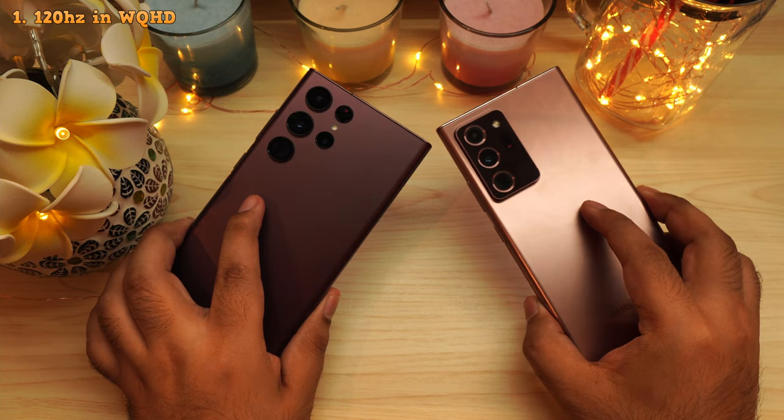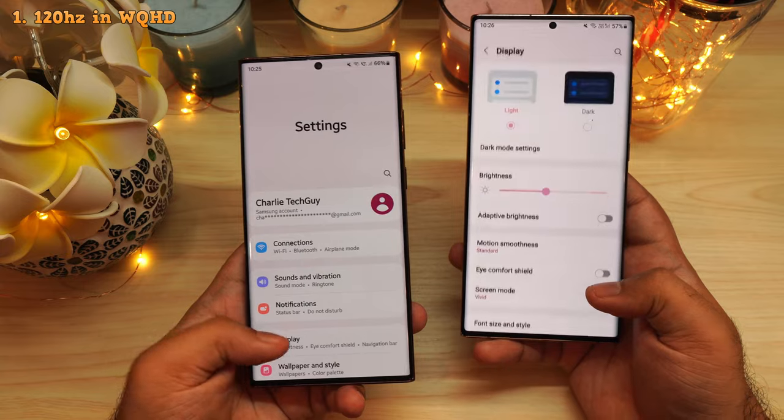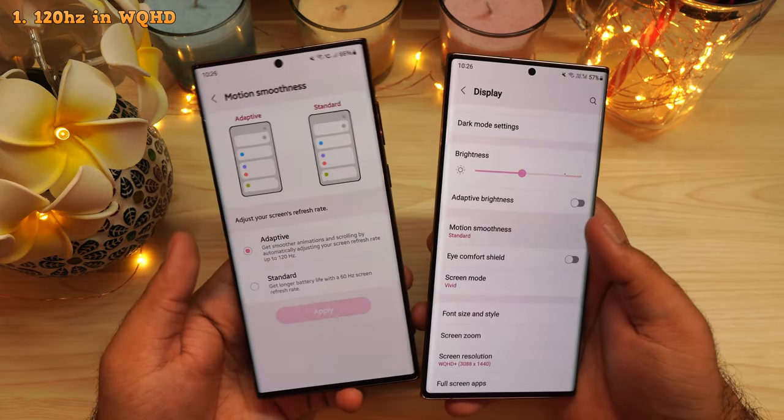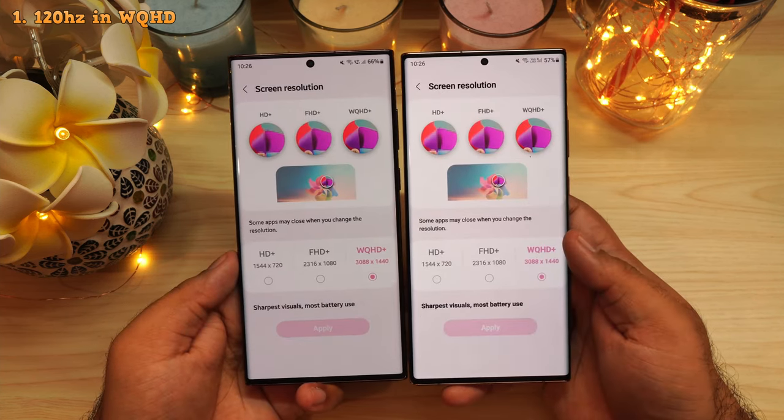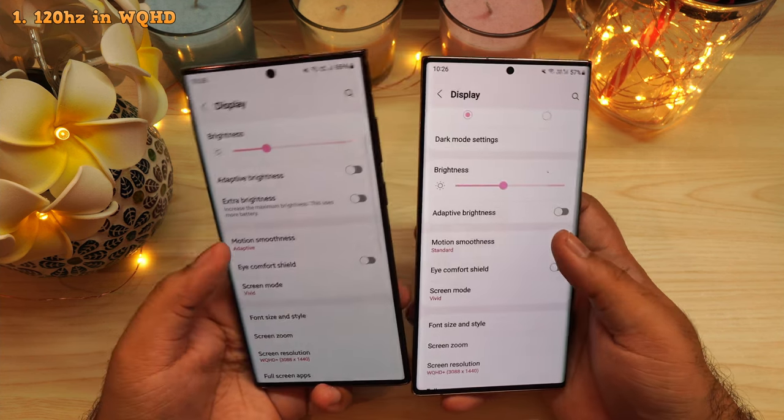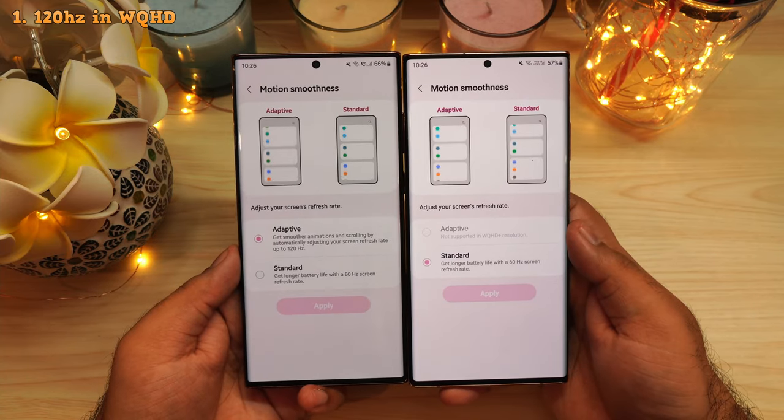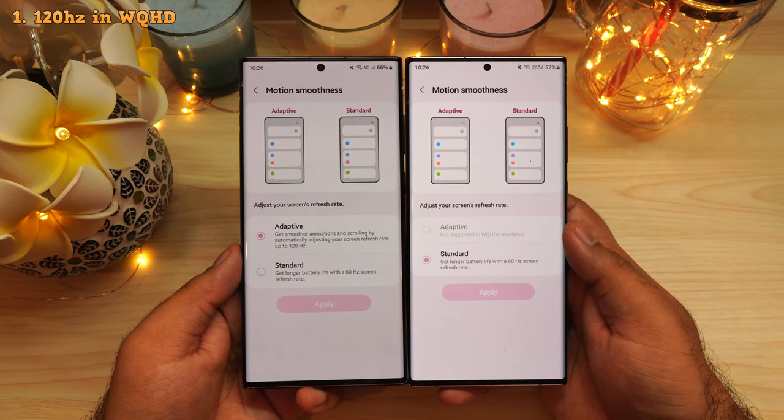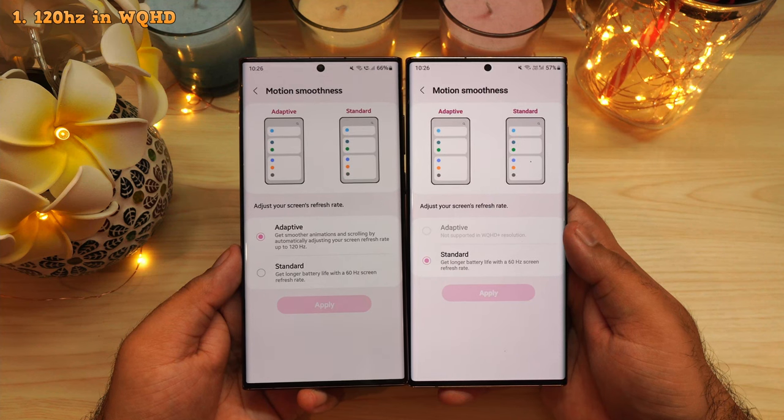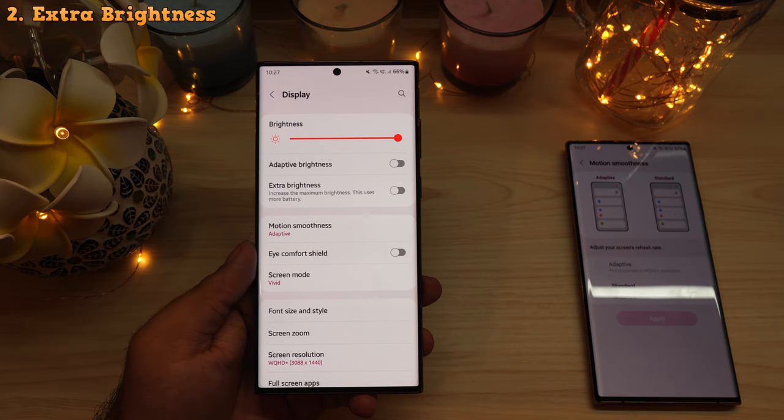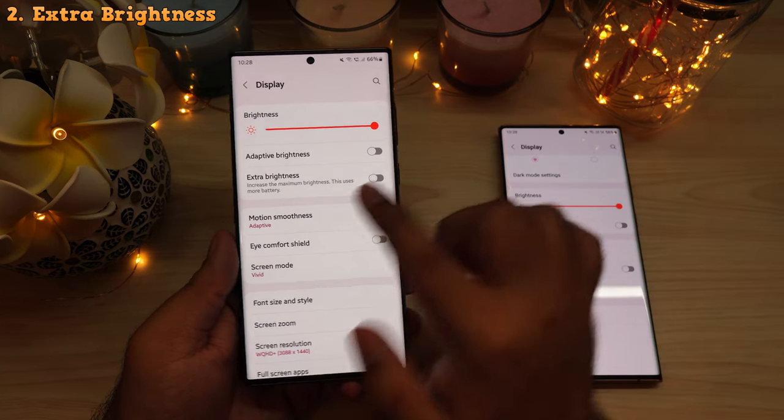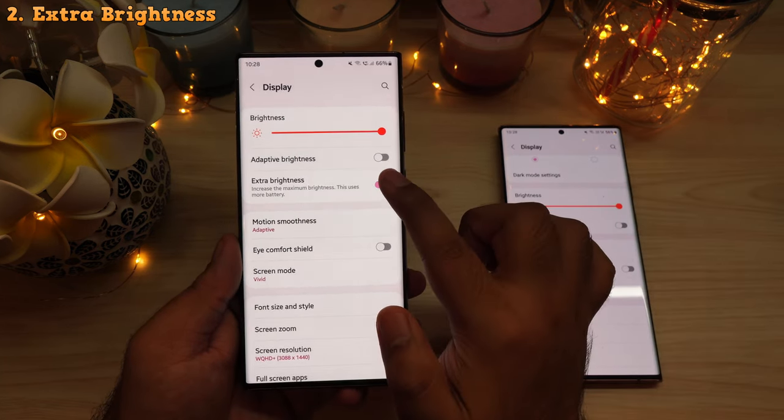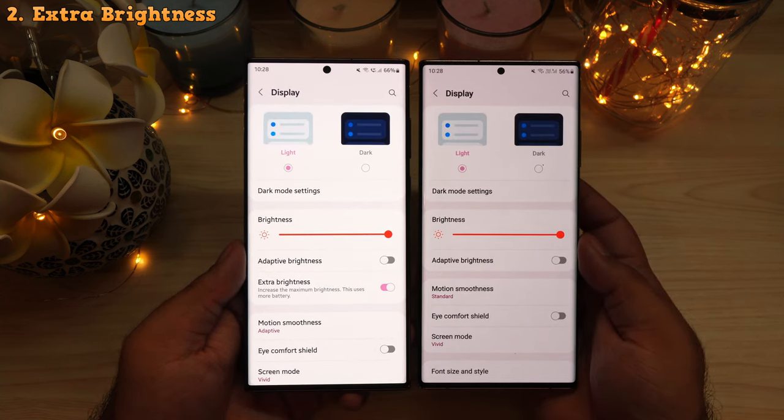Unlike the previous generation of galaxies, the S22 Ultra is now capable of running its display in WQHD in the adaptive mode. This means you can run the display at 120Hz at its maximum resolution. This is awesome because it gives you the best sharpness and smoothness, but it does come at the cost of battery life, so keep that in mind. I feel that the battery backup is okay even after setting the phone to WQHD in the adaptive mode. You might want to tinker and play with these settings to get the best battery backup. The S22 Ultra also has the brightest display ever to be on a smartphone. To unlock the maximum brightness, you might want to check this box which says Extra Brightness. And there you go. That makes the display even brighter. It is insanely bright.